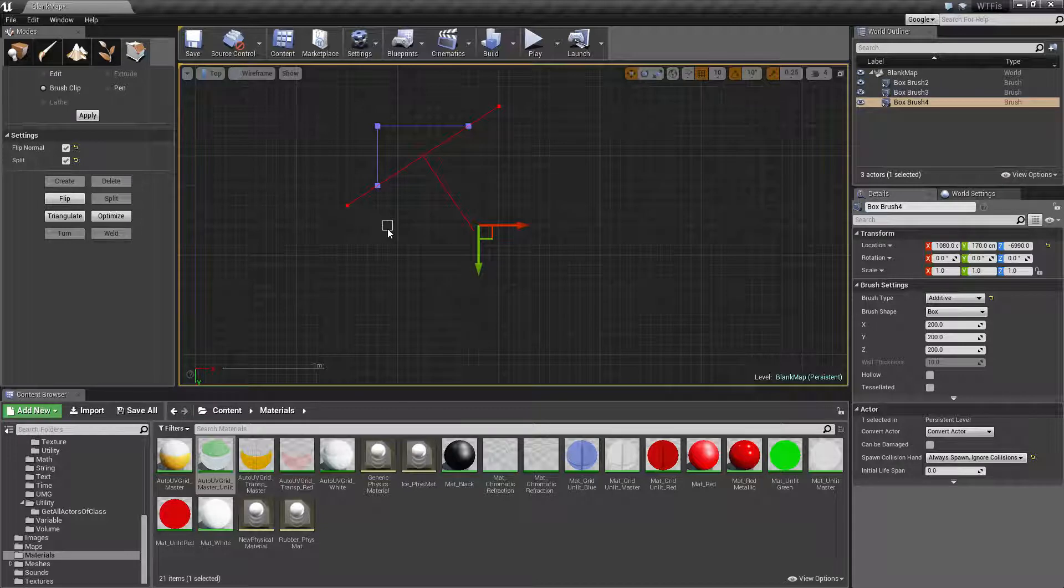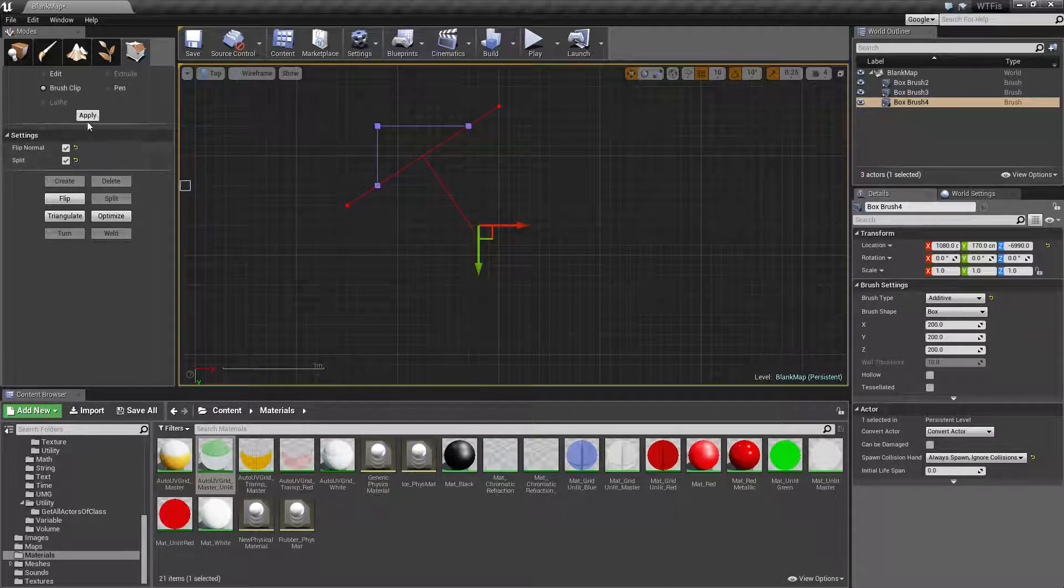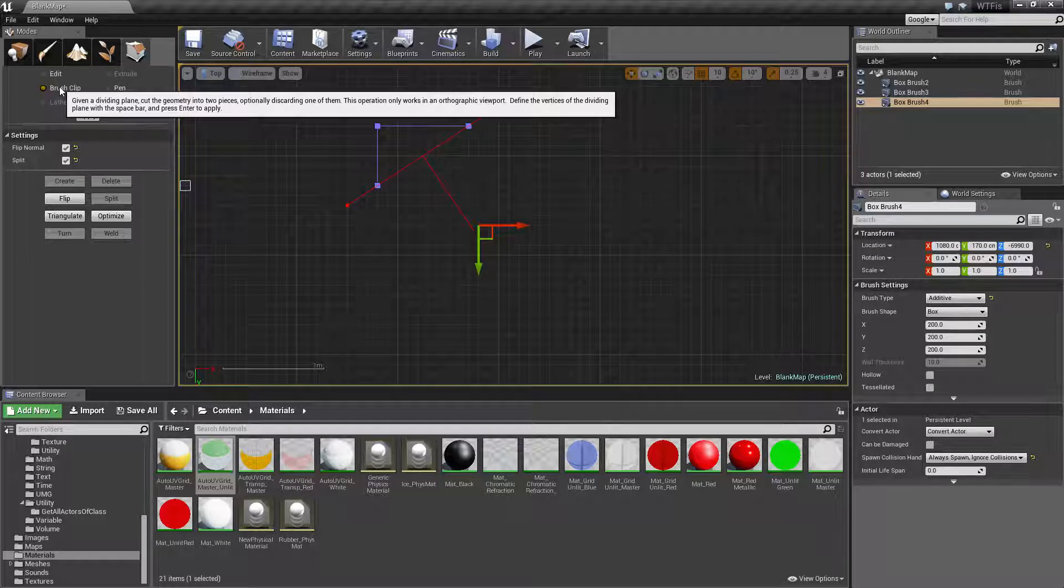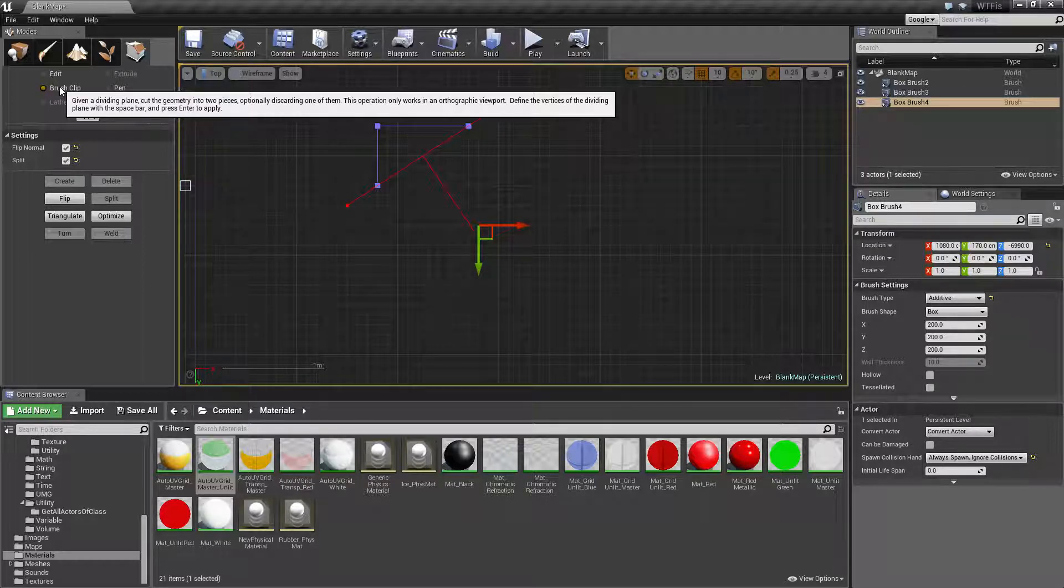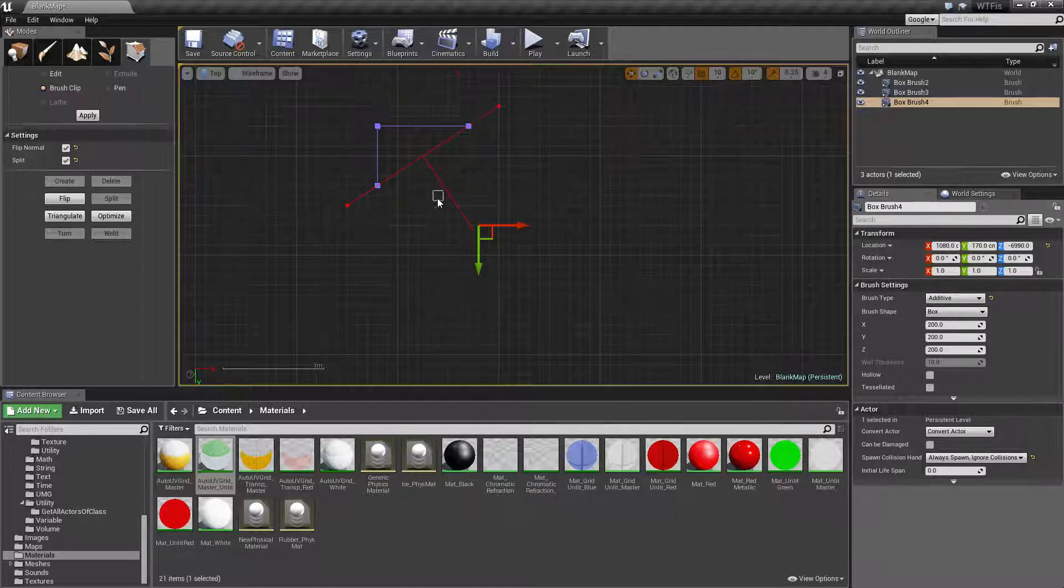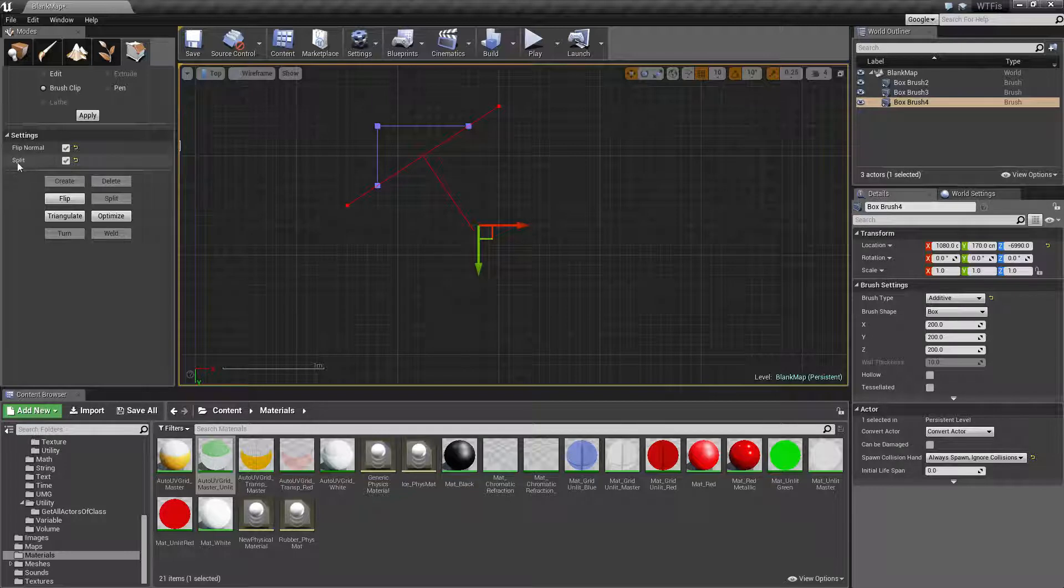Well, you'll notice a small problem here. Even though it tells us when we're using our brush clip, define the vertices of the dividing plane with the space bar and press enter to apply. Don't listen to it. When you hit enter, it will not split.